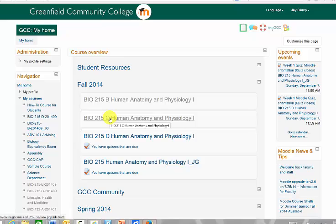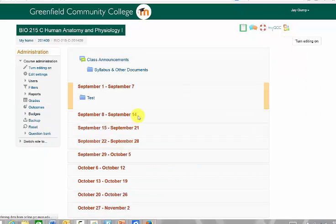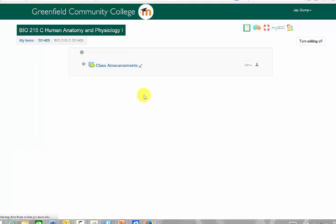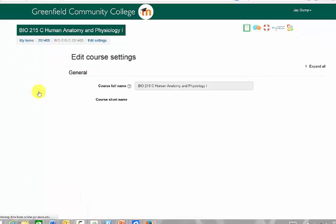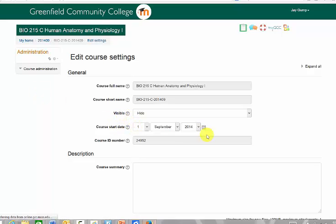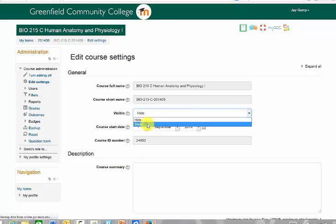To make them visible, I'm going to click on the course. You need to turn editing on in the upper right corner. Then under edit settings, where it says visible, I want to change that from hidden — go to the drop-down menu — to show.